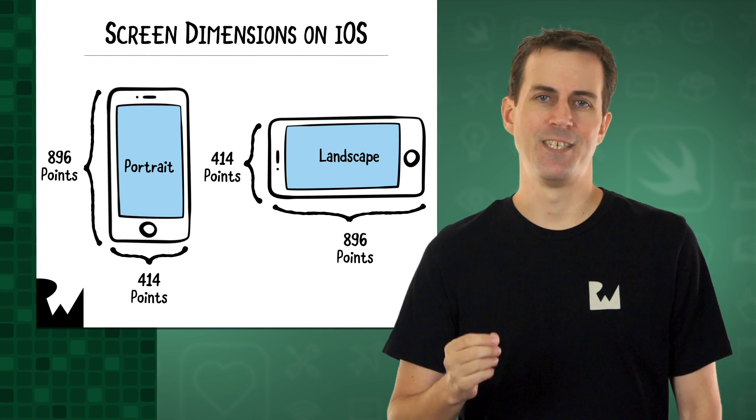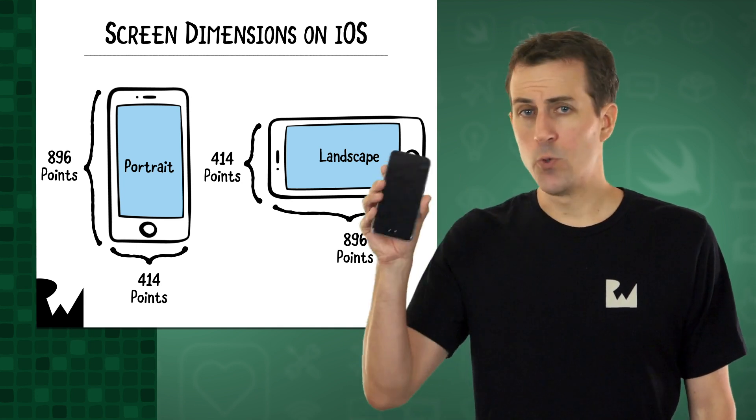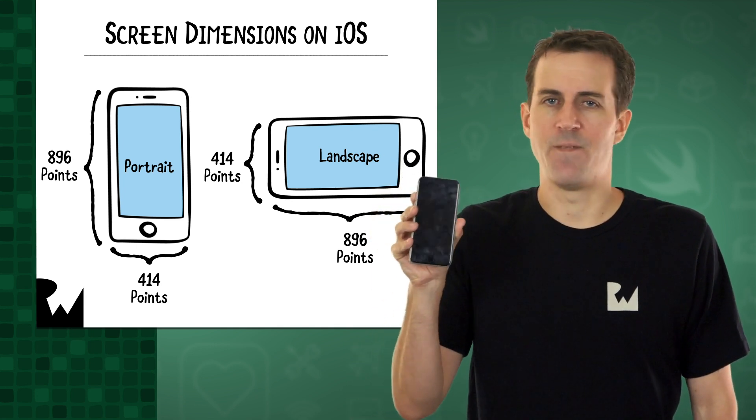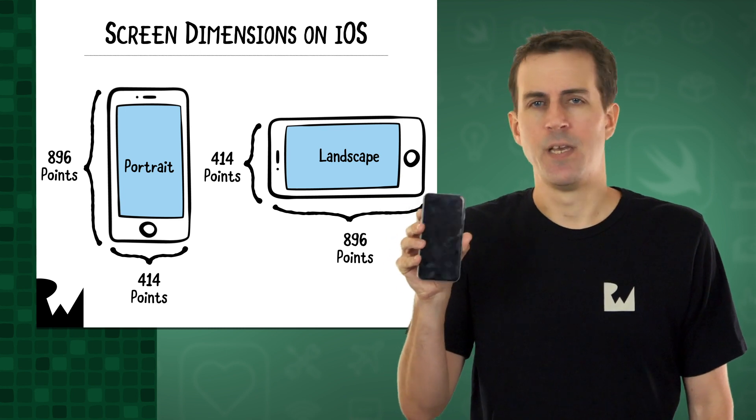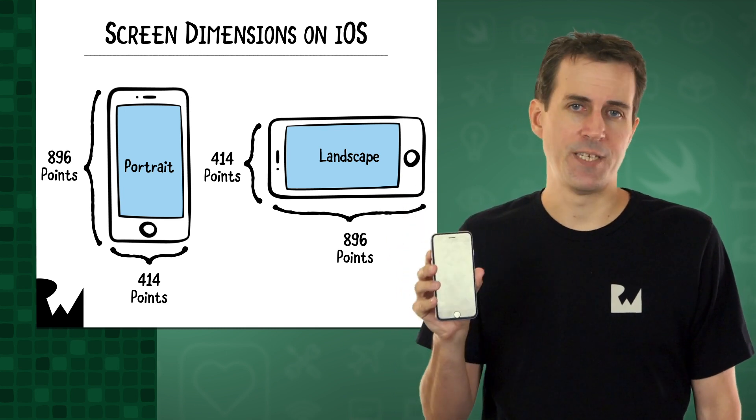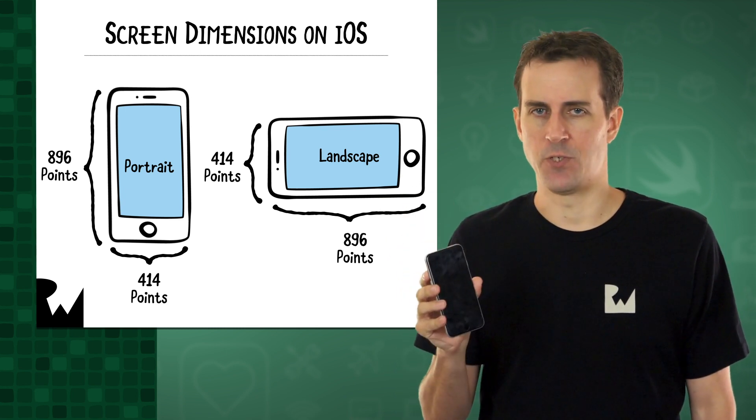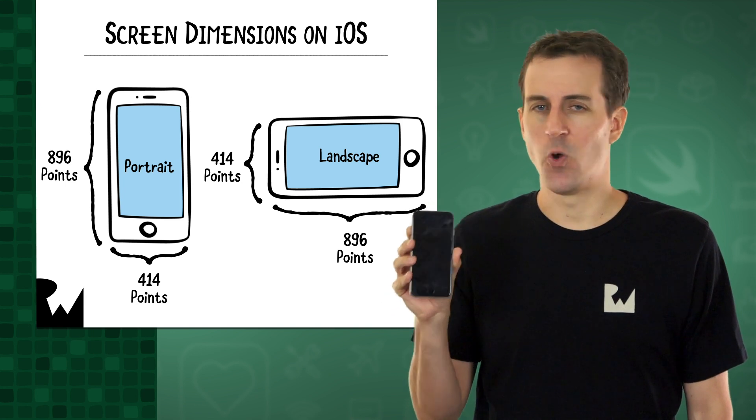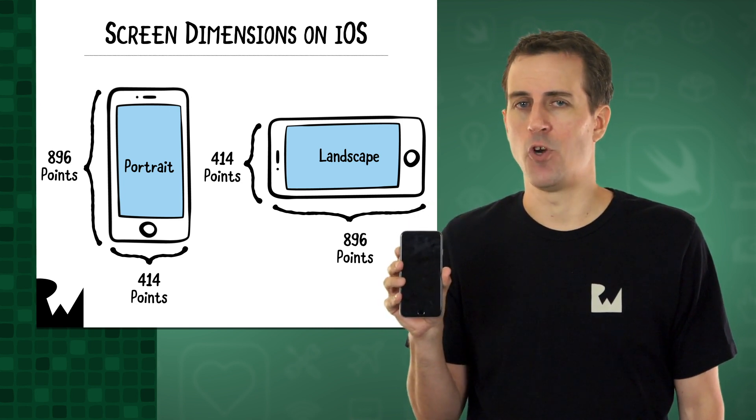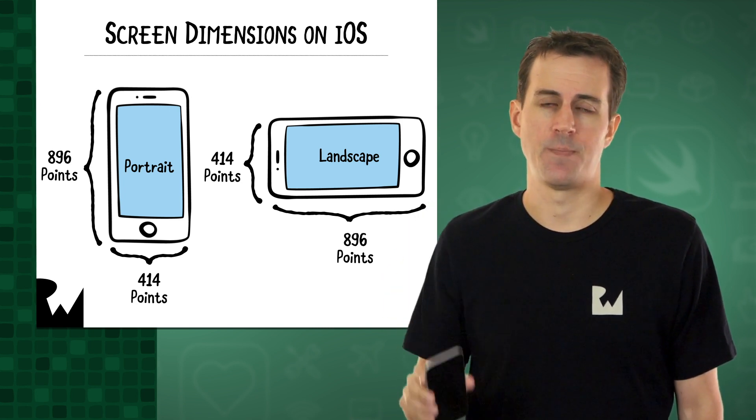But what is a point? On older devices, like the ancient iPhone 3GS and the first iPads, it was very simple. One point equals one pixel. As a result, these low resolution devices don't look very sharp because of their big chunky pixels.